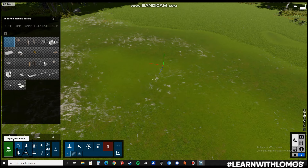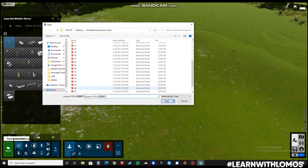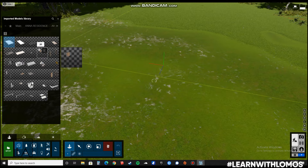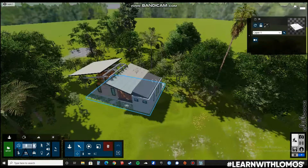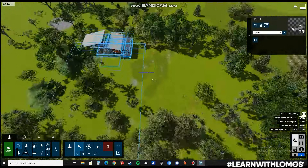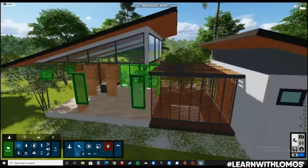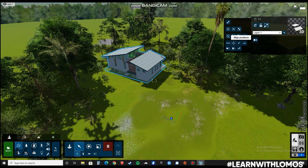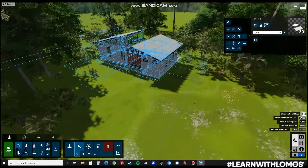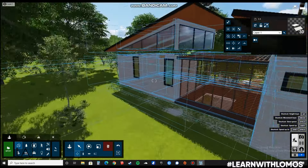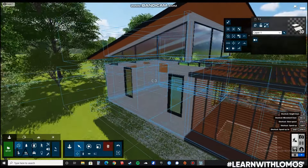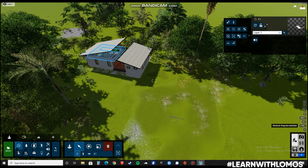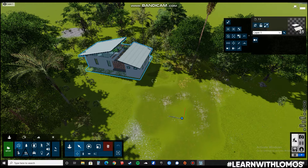Let us repeat the same process for all remaining blocks. Once we have imported all of the blocks from SketchUp, we will select them together and click on Align Position. As you can see, everything is aligned at the point of origin. This way, it becomes easy for us to select and place all the model parts at once without having to manually fix them.